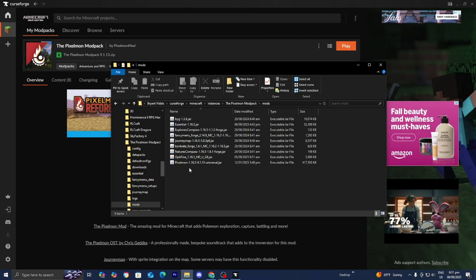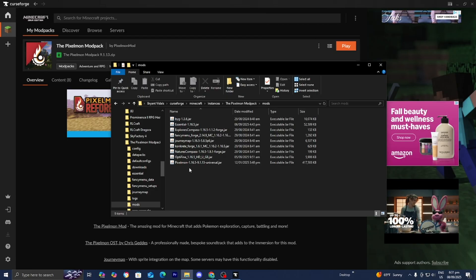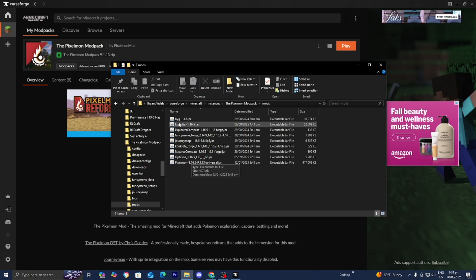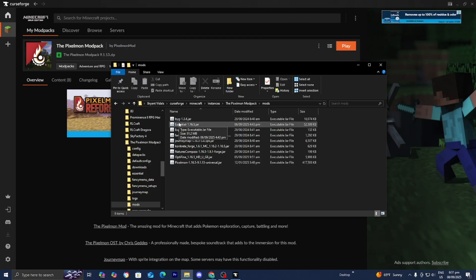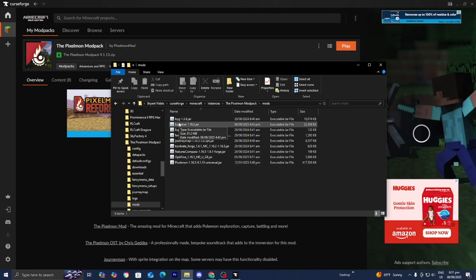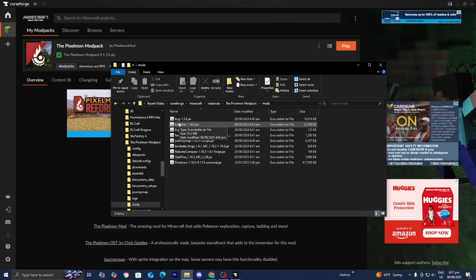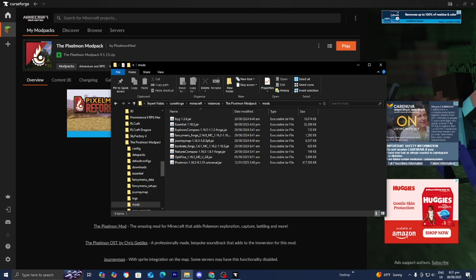For example, if you're trying to add Sodium to a mod that already has OptiFine, that's not going to work. That will cause a conflict because you can't run those two mods simultaneously. If you added mods, remove them and try again.